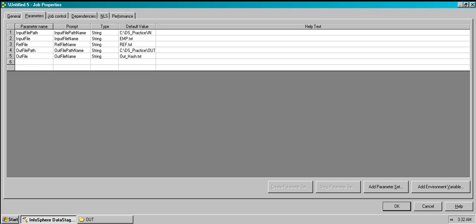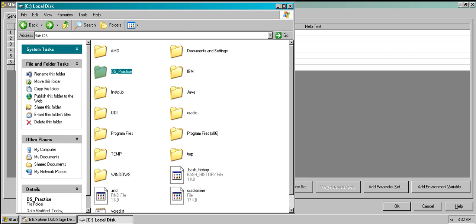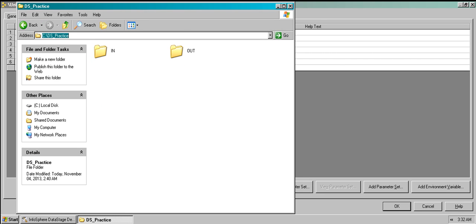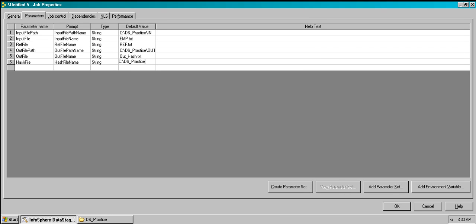Those are for sequential file parameters, but we also have a hashed file. For the hash file, create a parameter 'hash file' — I didn't create any specific folder for it, but let's give it the path where this will be saved so we can see what's happening.